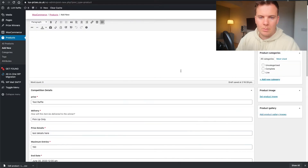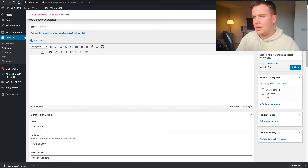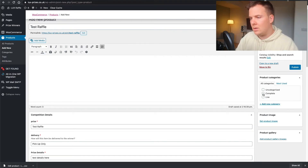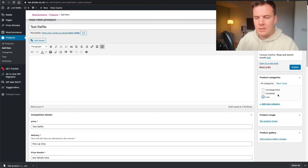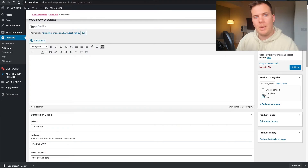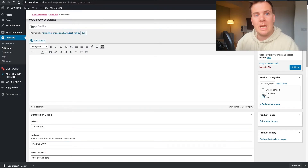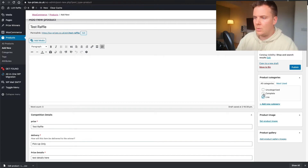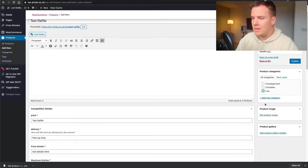One last thing you need to do is on the right-hand side under Product Categories — is it Complete or Live? Because we just created this it's going to be Live, meaning when we publish it it'll go to the front page of your website. If you put it on Complete it will not appear on the front end but will be visible to anyone who has the link and can see who won.